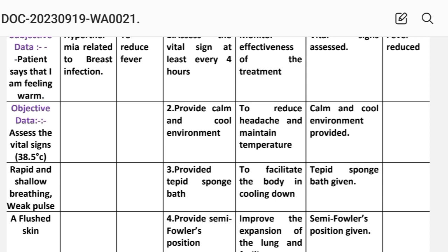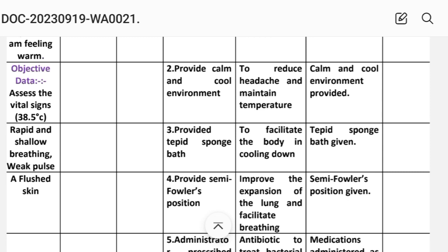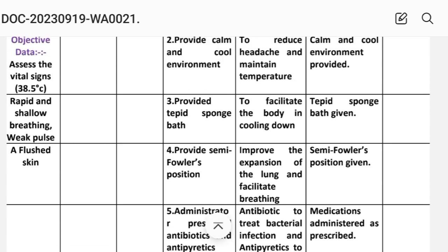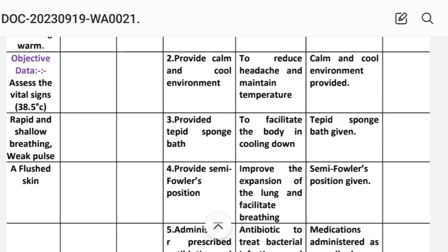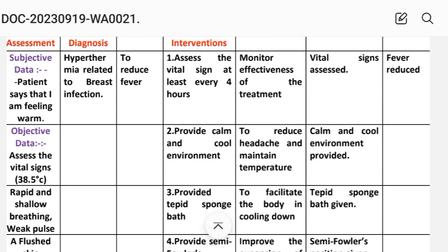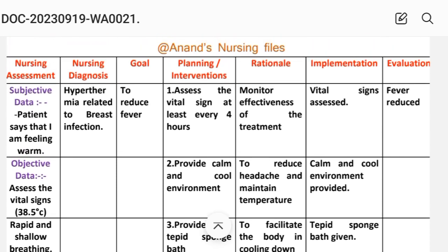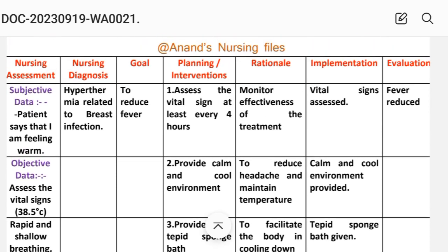Care plan number 3 — nursing assessment objective data: temperature 38.5 degrees centigrade, rapid and shallow breathing, weak pulse, and flushed skin. After writing these data, we write the nursing diagnosis. Nursing diagnosis: hyperthermia related to breast infection.